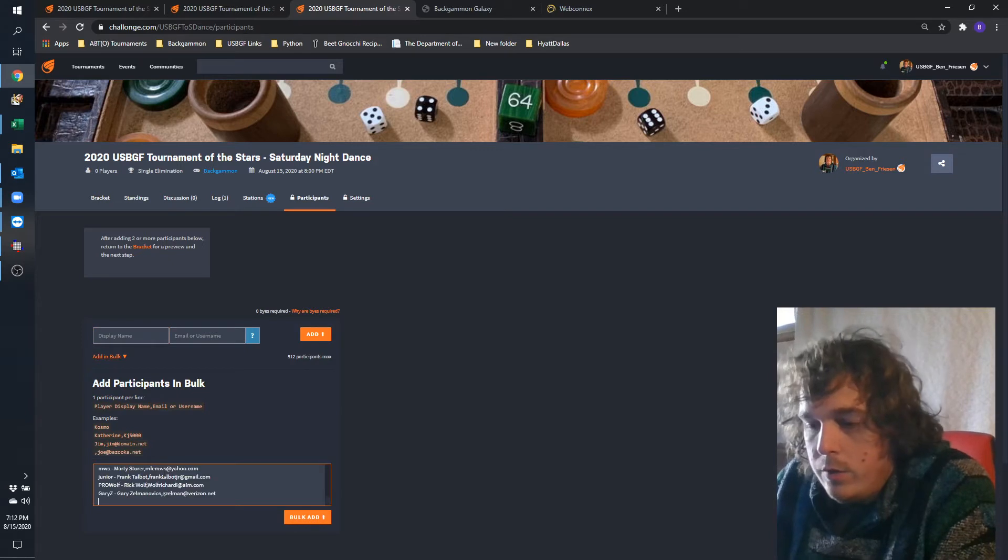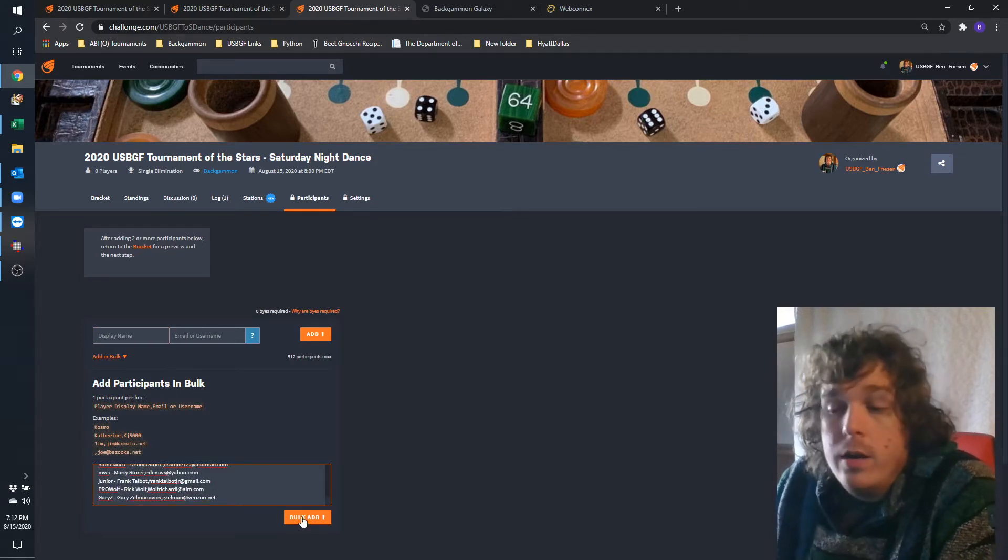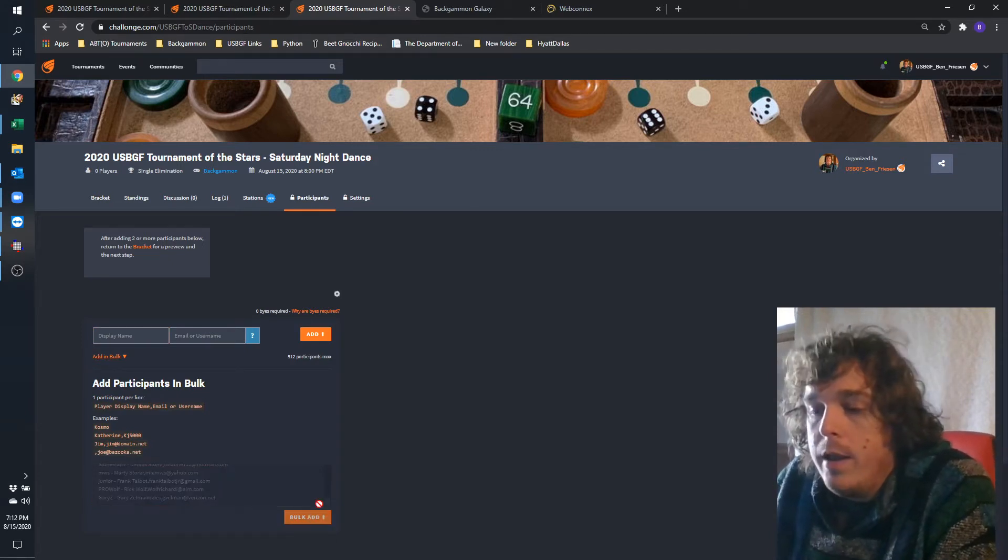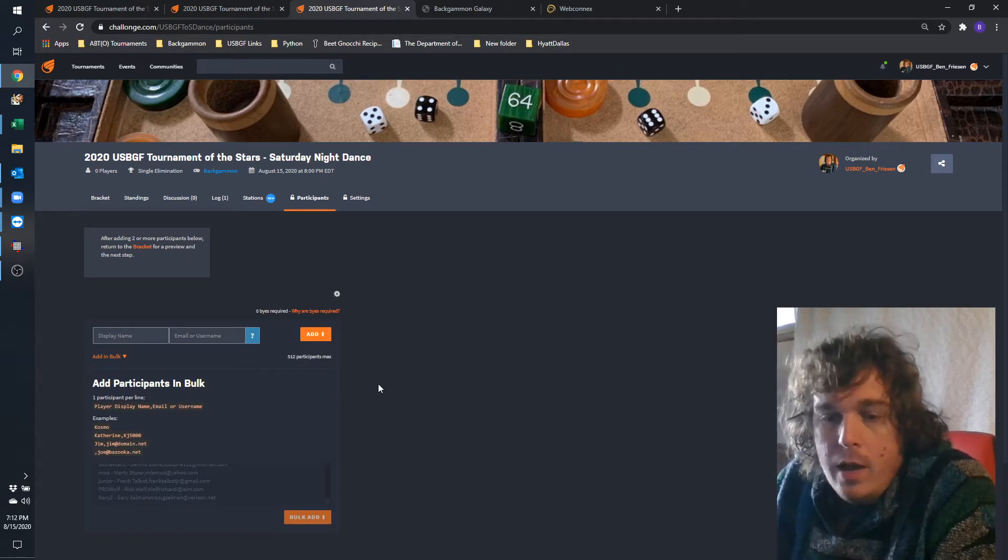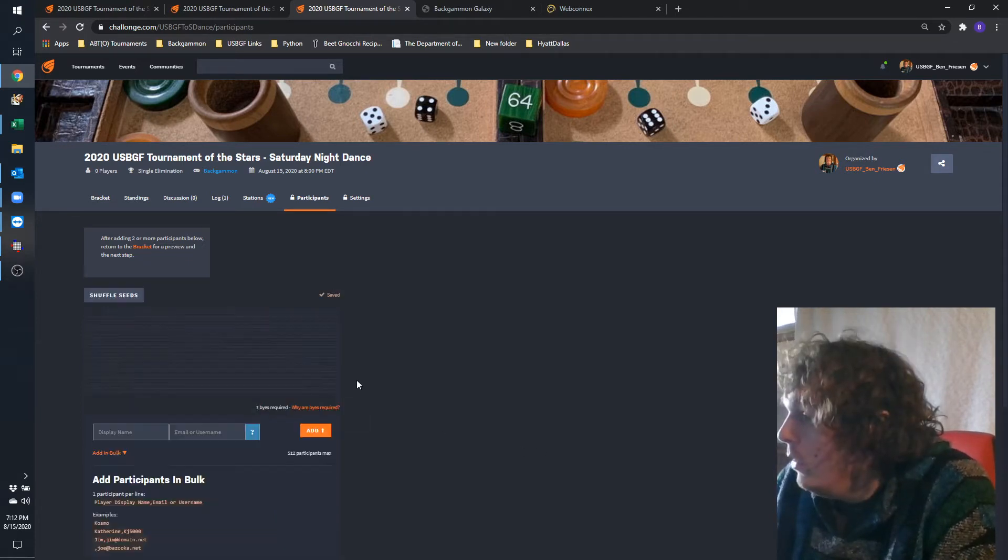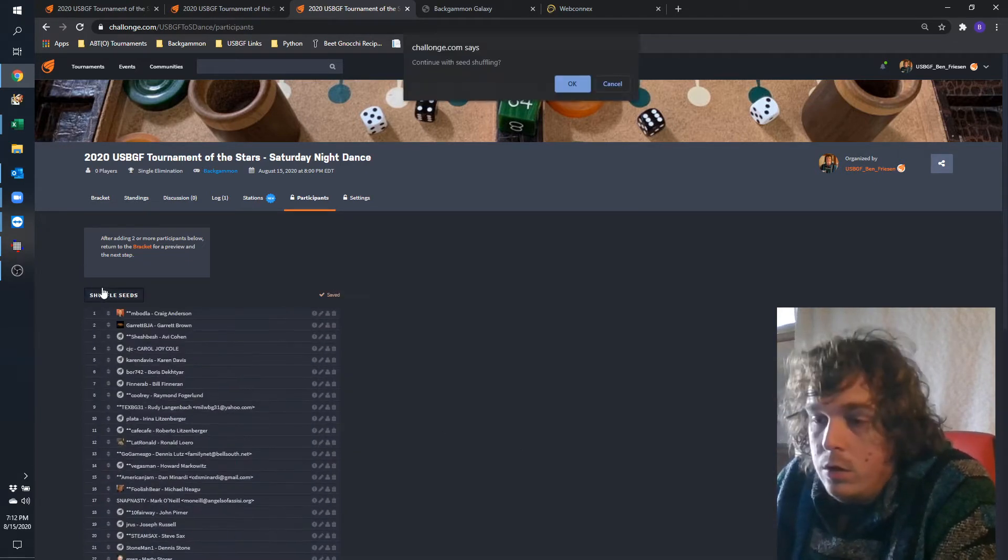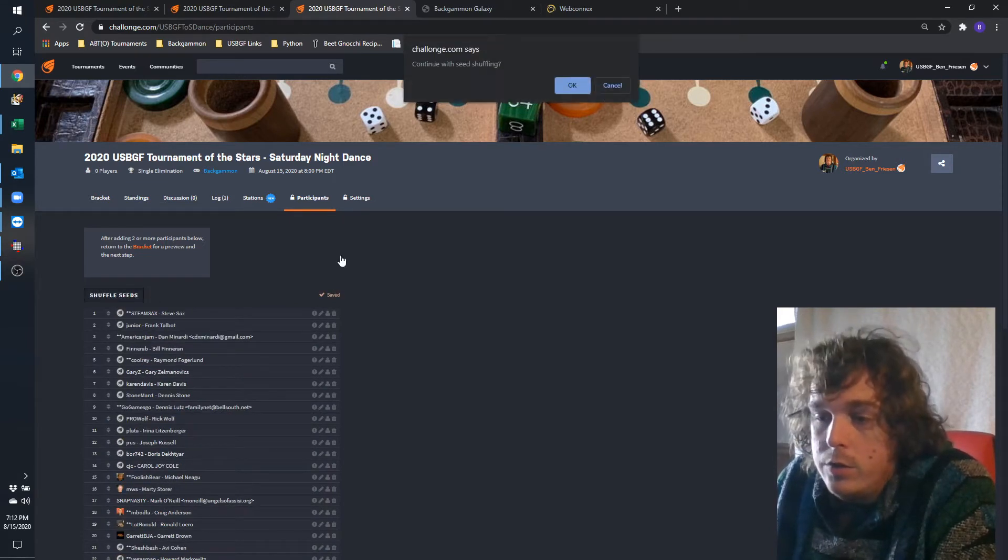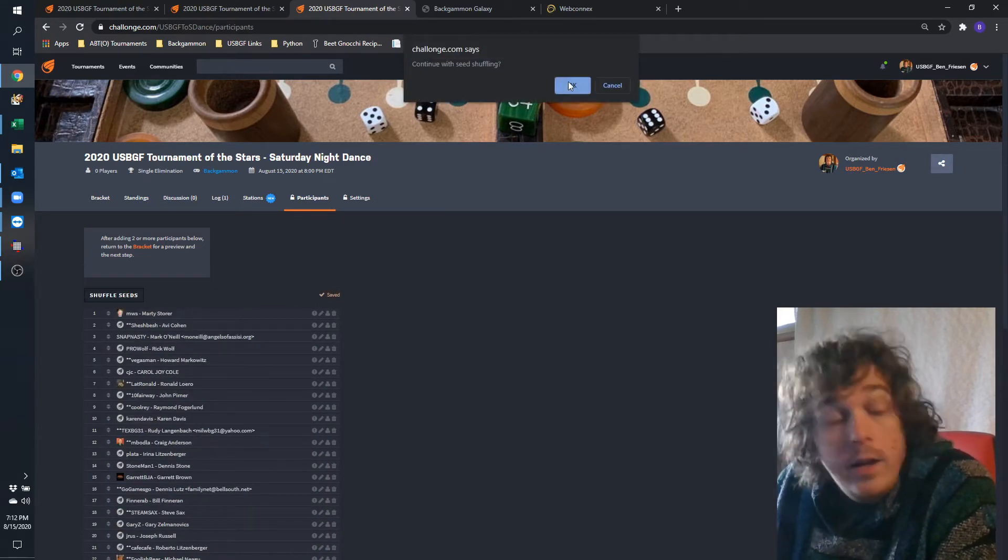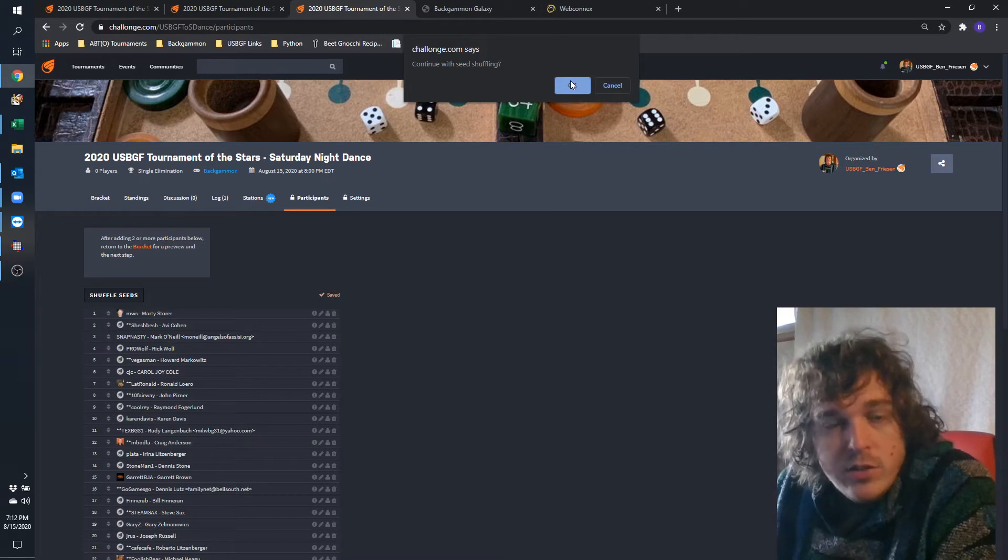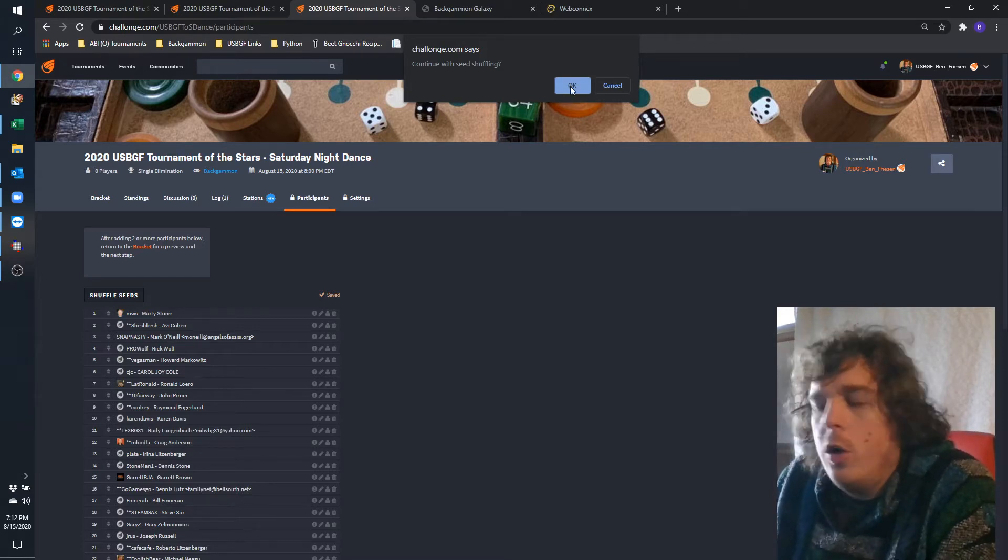I'm going to enter the 25 players that are playing, and then we will shuffle them three times. One, two, three. After I'm done with this last shuffle, the computer is going to give the buys automatically.